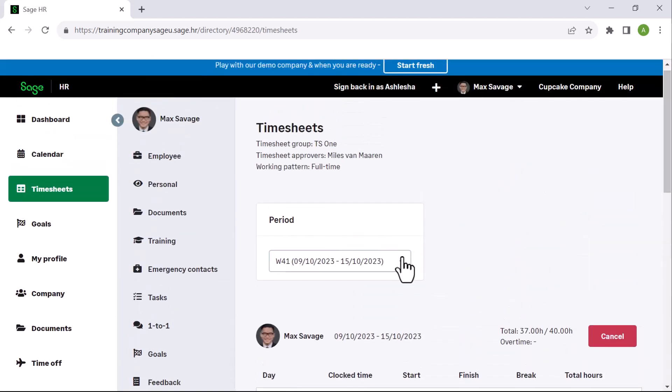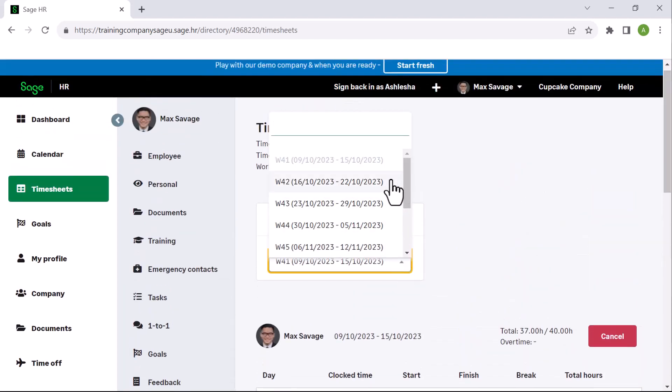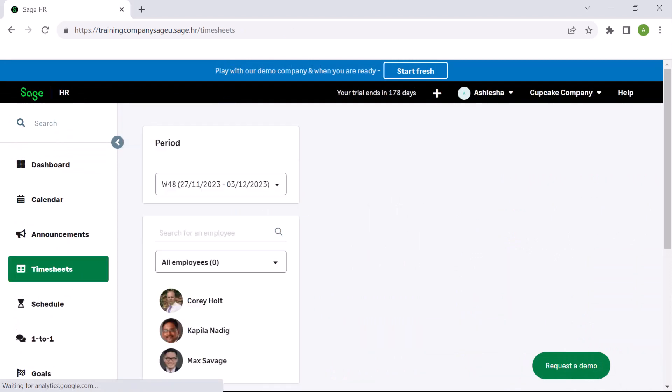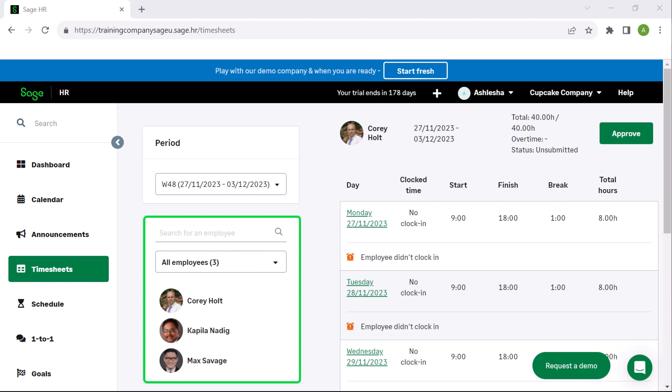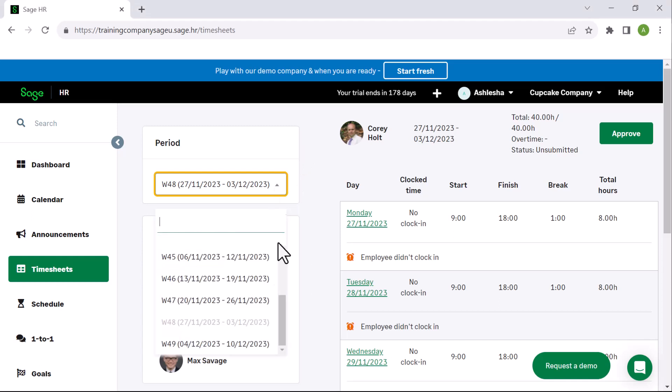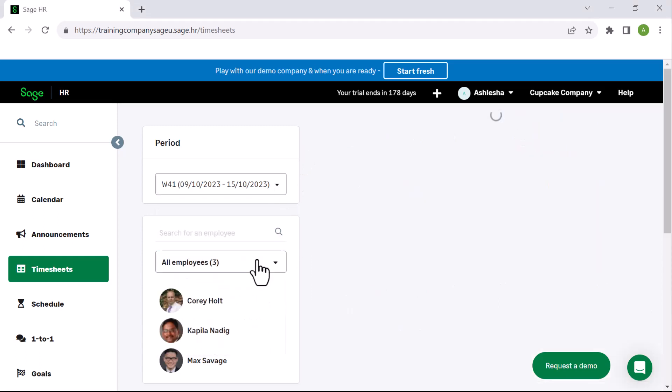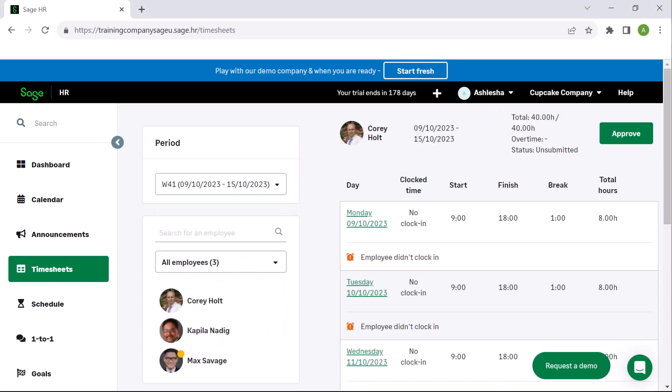If you are logged in as the approver, the process is similar with a few added features. On the left, you will find a list of the employees who use timesheets, and you have the ability to enter the information on their behalf. Using the period dropdown on the top left, select the relevant week.